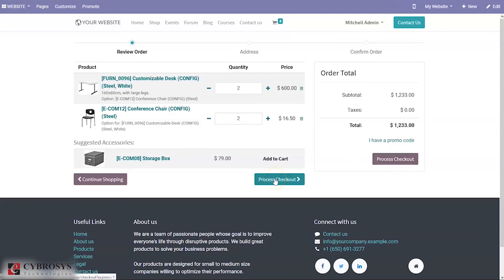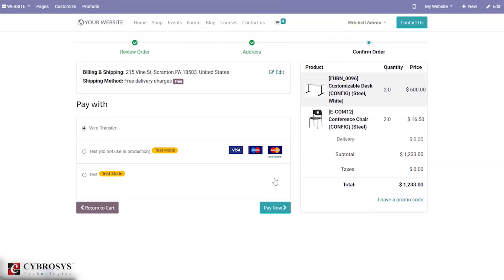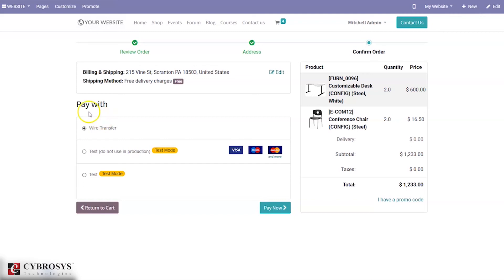When the customer processes checkout, you can see the product order lines, totals, and taxes. You can apply a promo code and process checkout. At checkout, you can see the billing and shipping address, and the shipping method. The customer can edit the shipping and billing address — the shipping address option must be enabled in the website configuration settings.